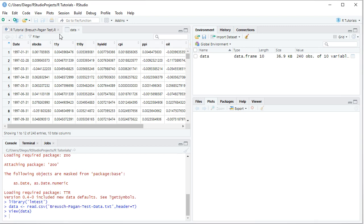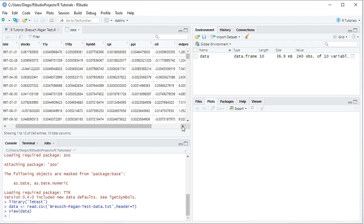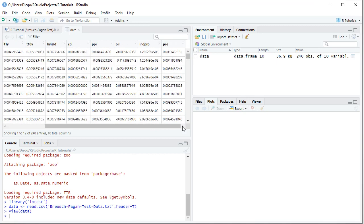And then we have all the independent or explanatory variables. First, monthly effective yield of 1-year treasuries, 10-year treasuries, high yield. Then we have monthly inflation or deflation of consumer price index, producer price index. Then we have prices, monthly arithmetic returns for oil, followed by monthly arithmetic changes of industrial production index and personal consumption expenditures. So, going back into the code file.